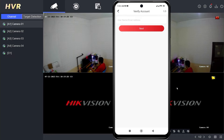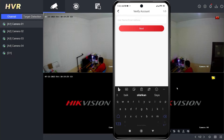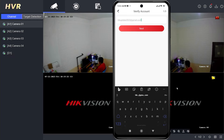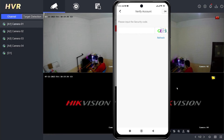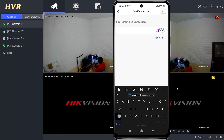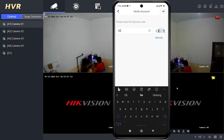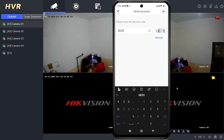Input the username or the email address on the Verify Account page, then tap next. Please input the security code, then click OK to confirm.